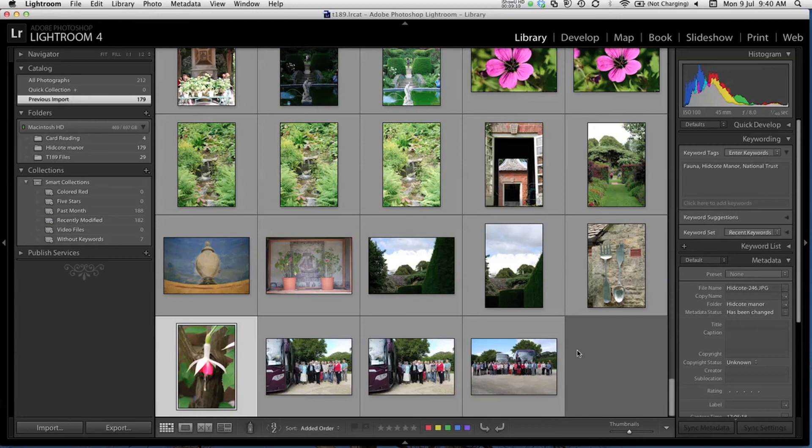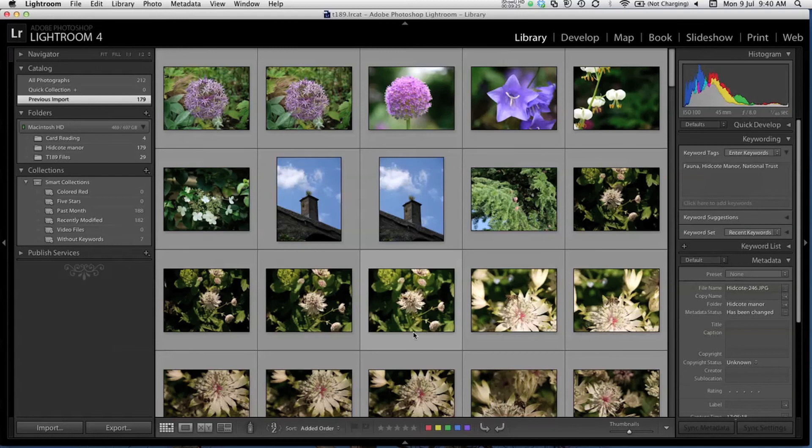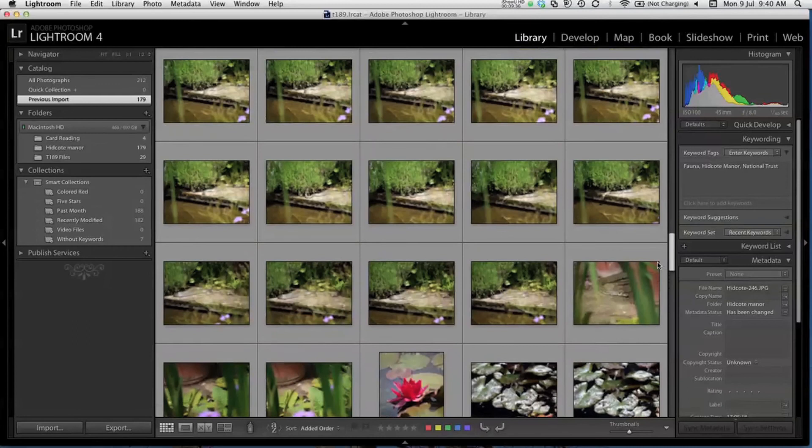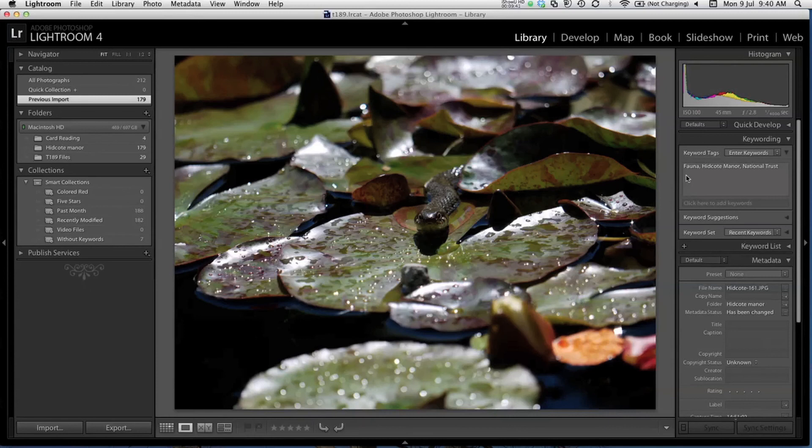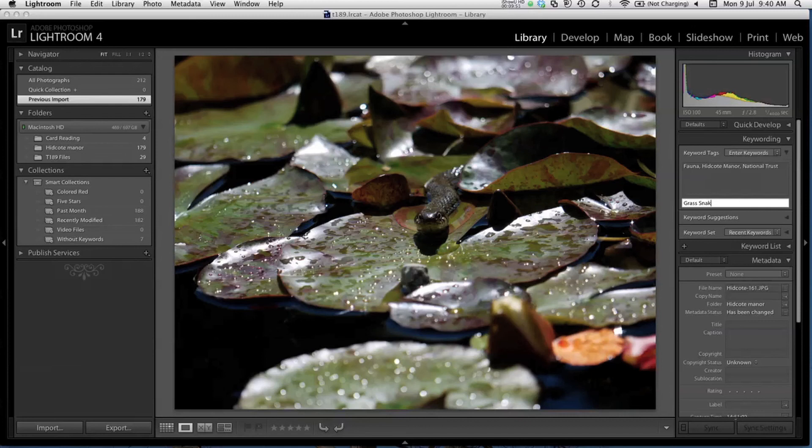The next thing would be for you to go through them individually and add some keywords that are more unique. For instance, down here I had a photo of a grass snake. I can select that and add a suitable keyword over here. Something like that.